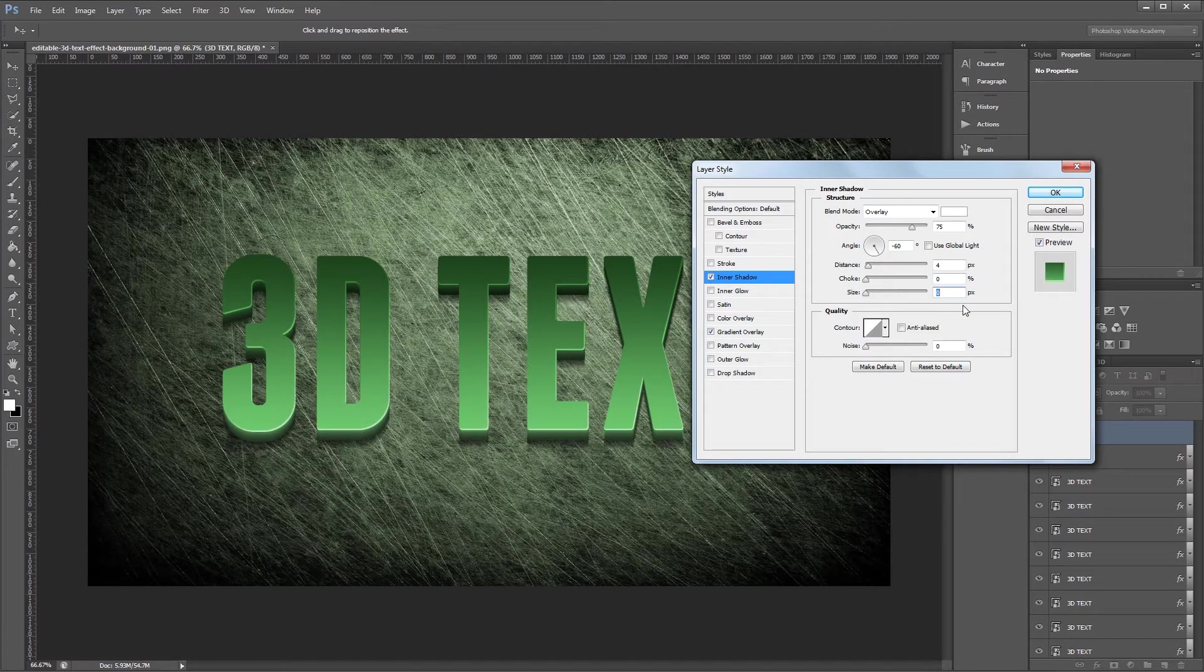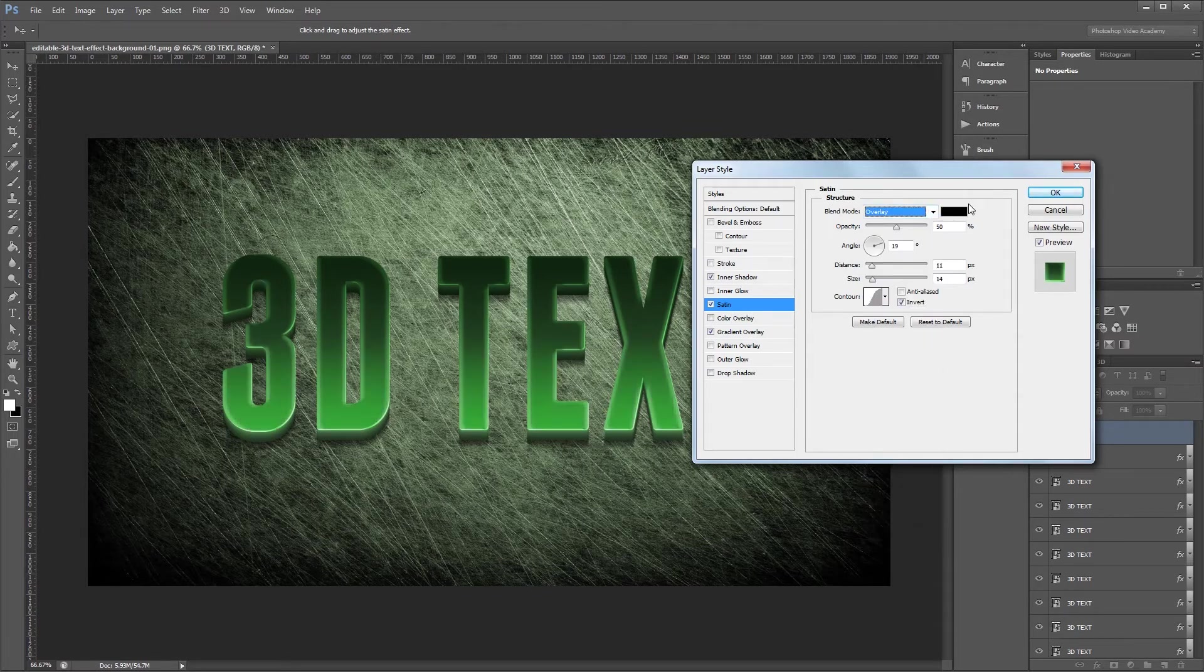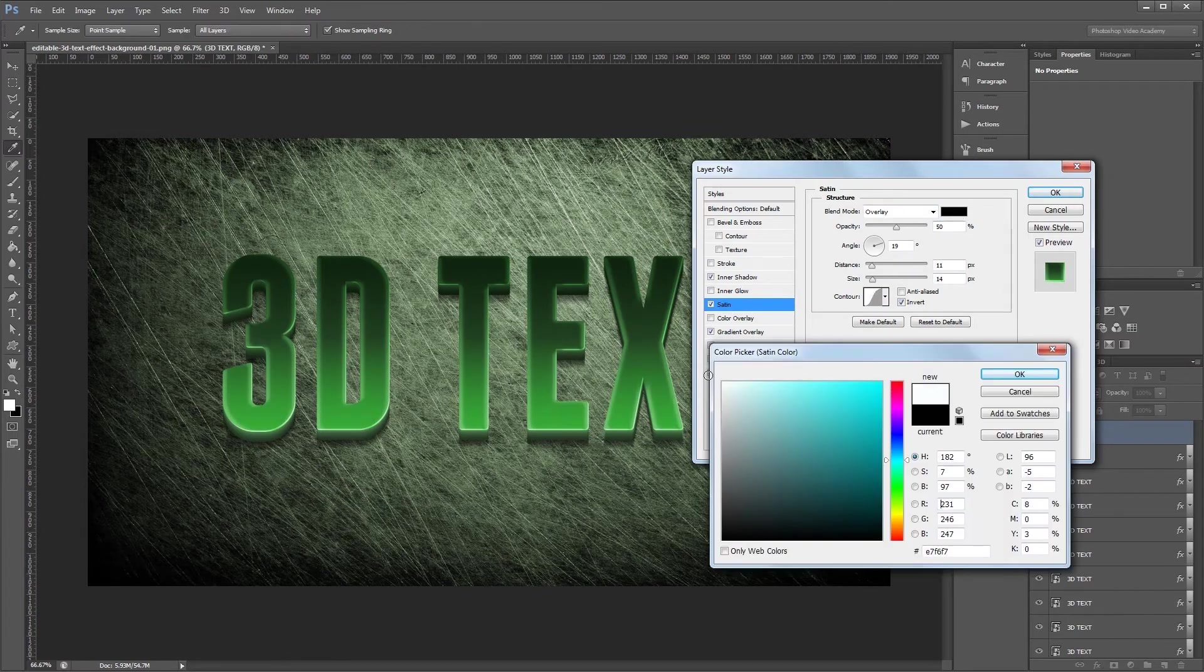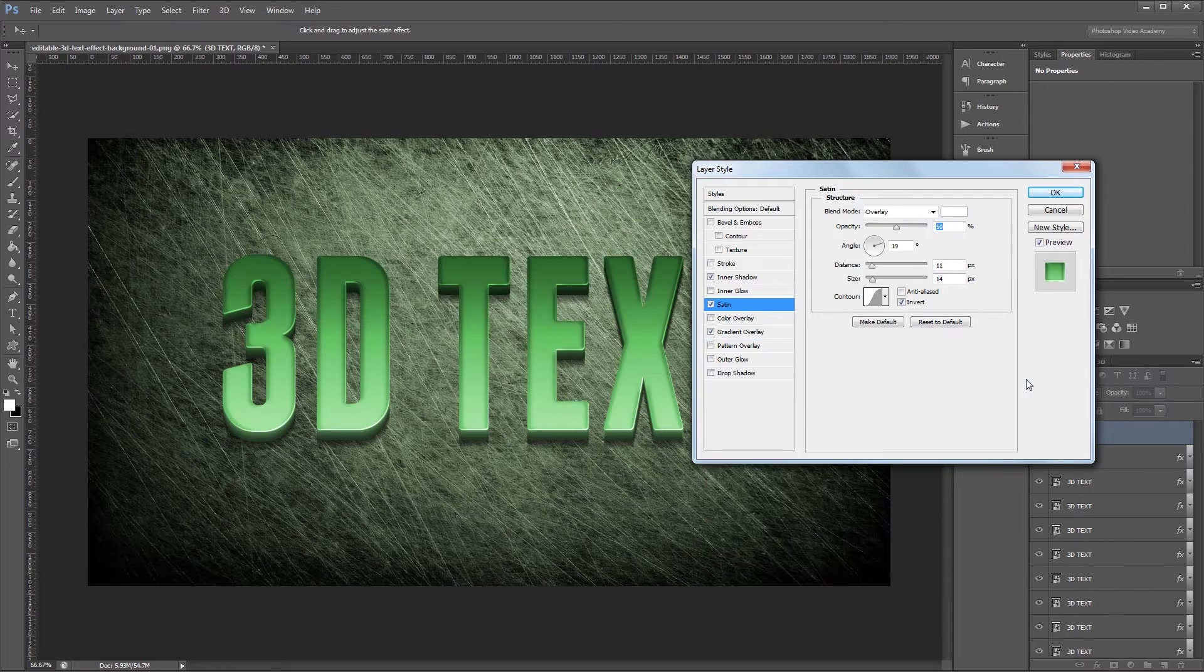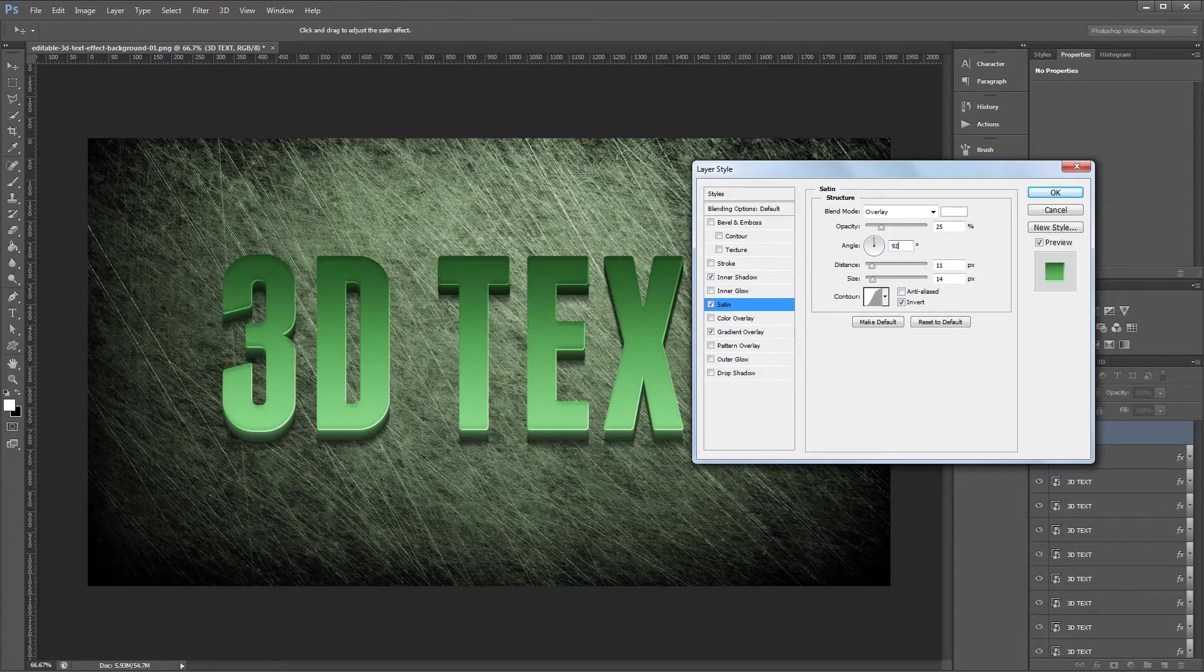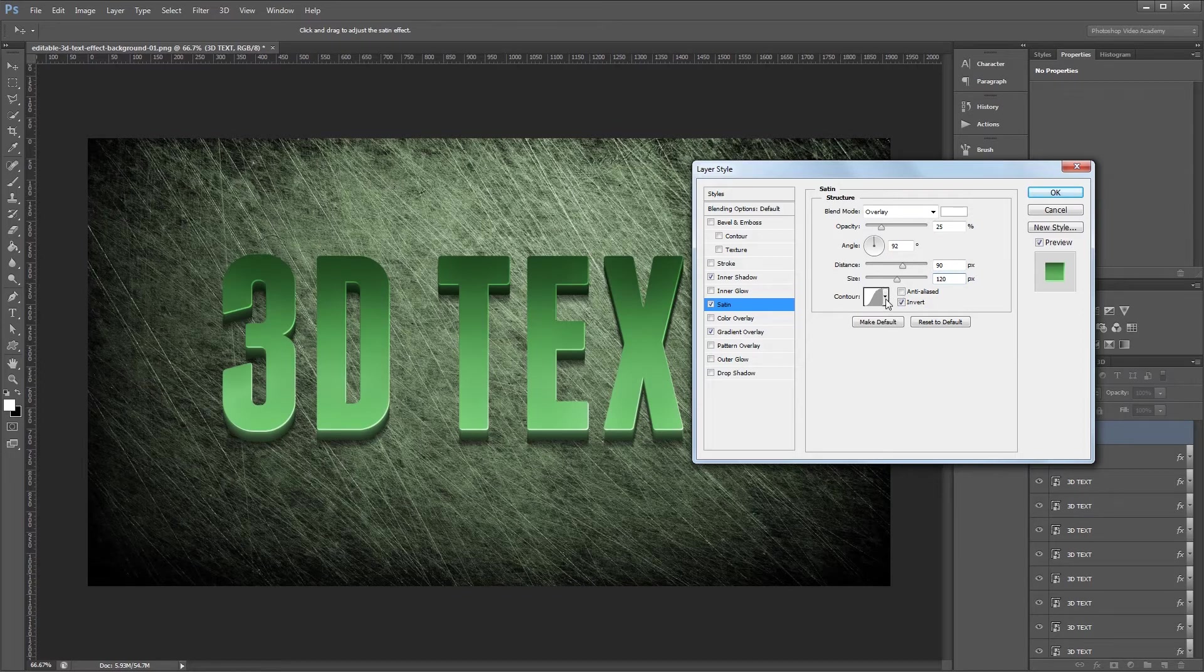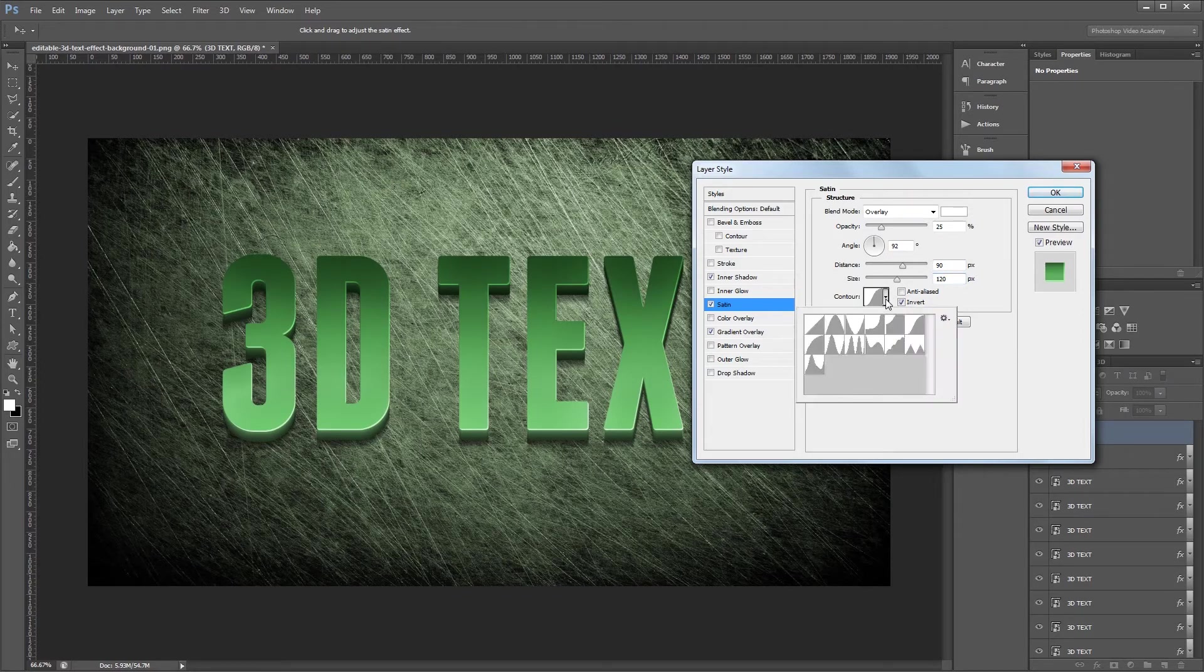Next I'm going to add the satin effect. Again I'm going to change the blend mode to overlay and set the color to white. Then I'll change the opacity to 25%, the angle to 92 degrees, the distance to 90, and the size to 120 pixels. If it's not already selected you'll want to choose this contour here which is named Gaussian.